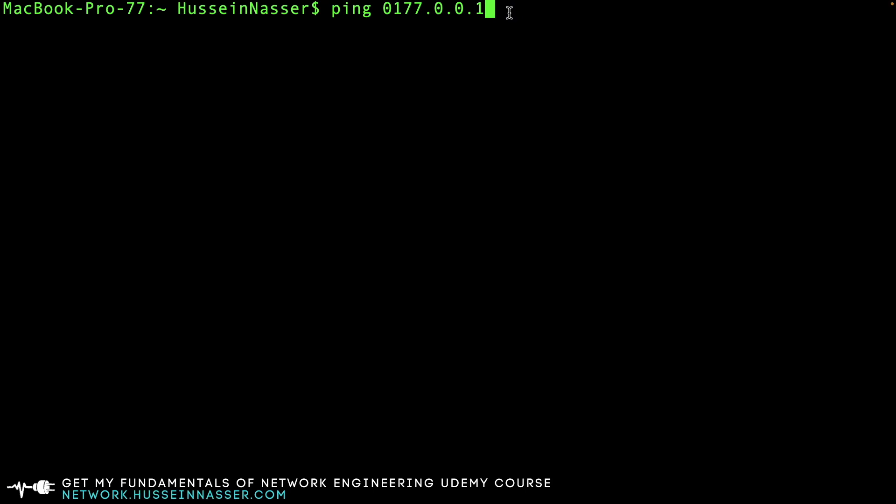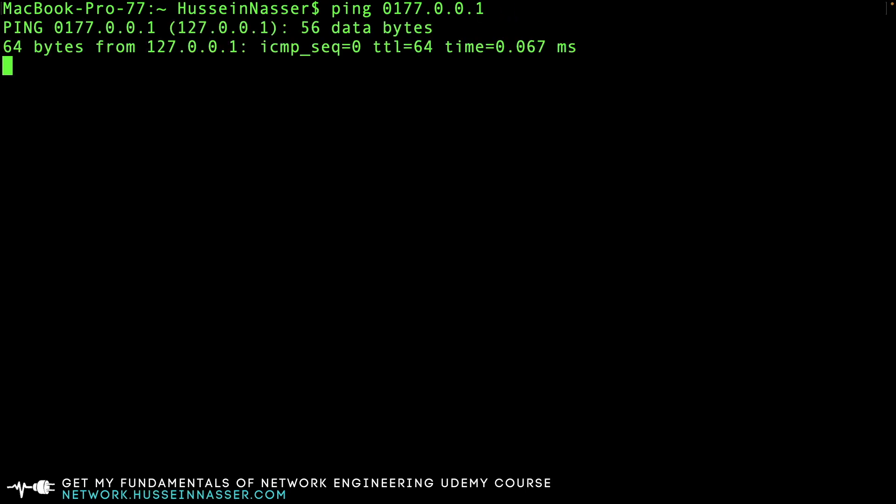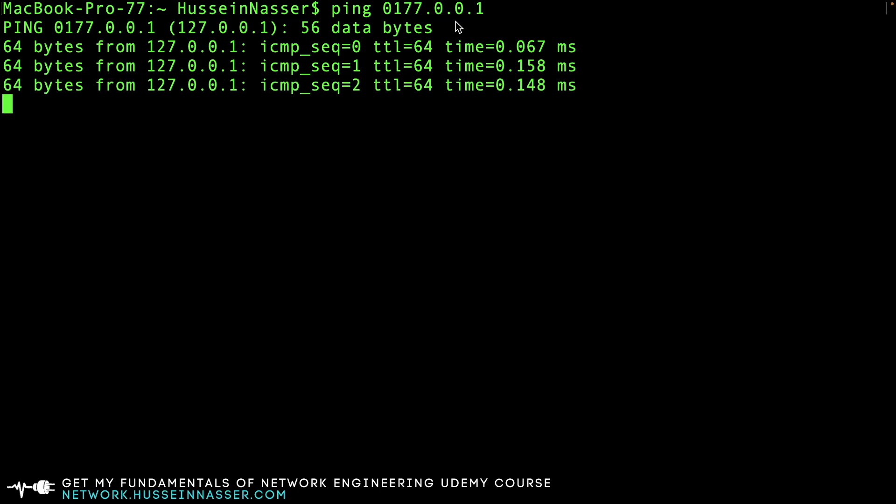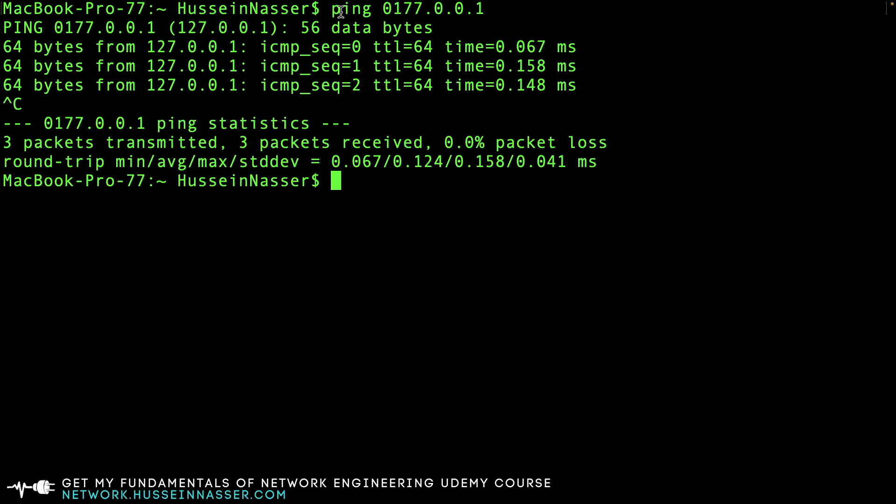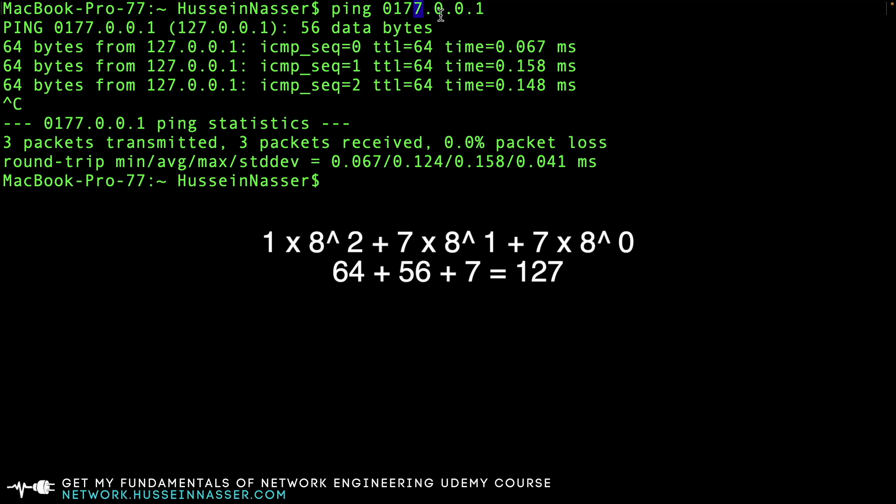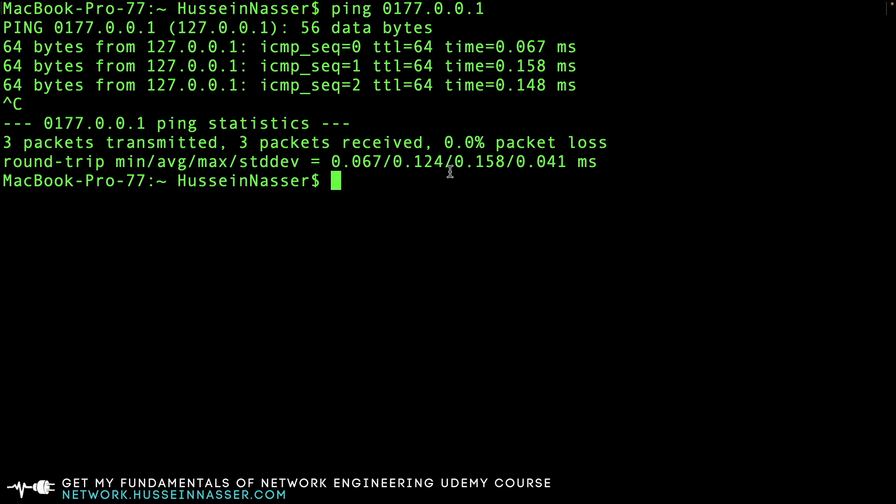For example, this is 0177.0.0.1. If you look at this, this is actually 127.0.0.1, which is the loopback. The reason is you take seven times eight to the power zero, which is one, and that gives you seven. Then seven times eight gives you 56. And finally, the third part is one times eight to the power two, which is 64. So 64 plus 56 plus 7 gives you 127.